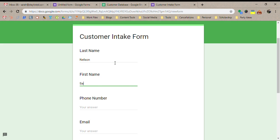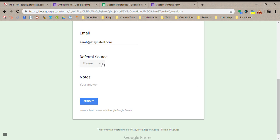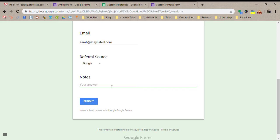Last name Nelson. First name is Sarah. 855-730-6683. Email sarah at staylisted.com. Referral source. This customer said they found me on Google. And I'm going to put any notes that I want. Client interested in SEO services.